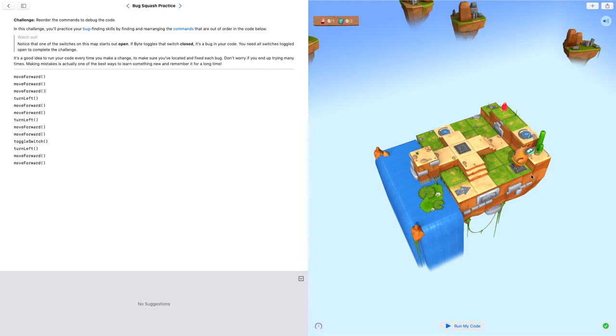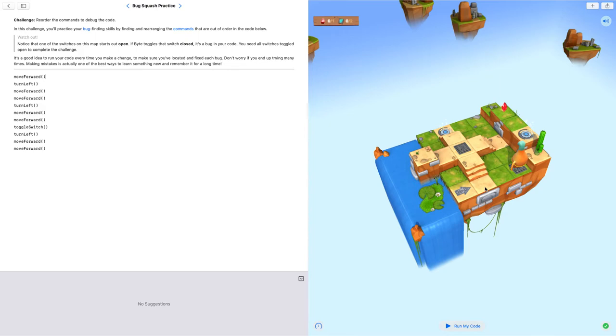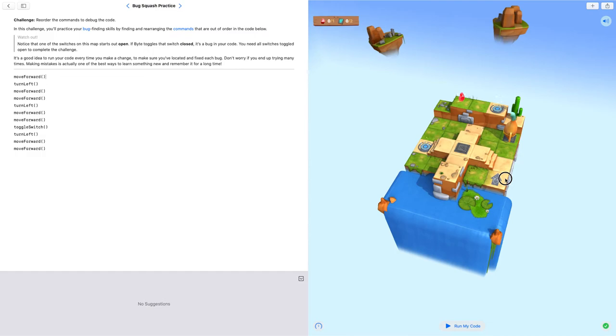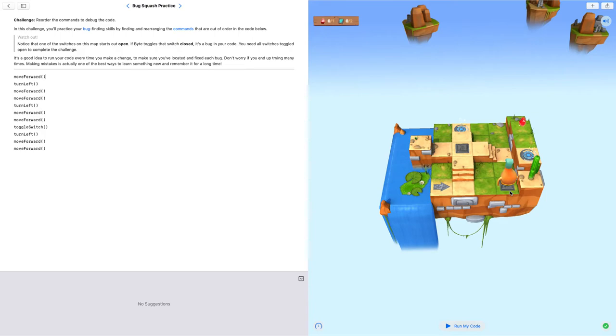You might think that this code is too long already so you want to cut it short. Ok, it is possible. You can move forward once, then it reaches here. And then when you turn left, it will face this direction. As this switch is already open, you can choose not to come here because you don't have to toggle it.